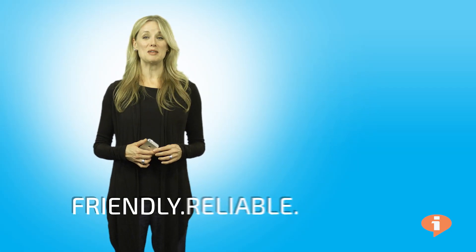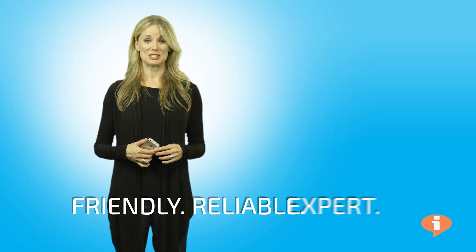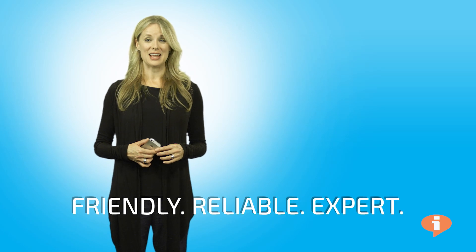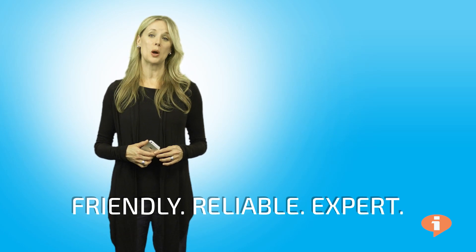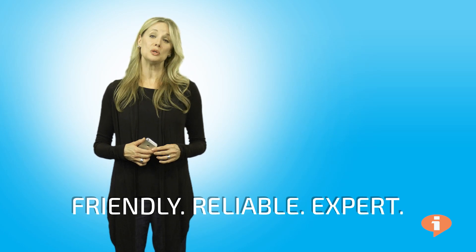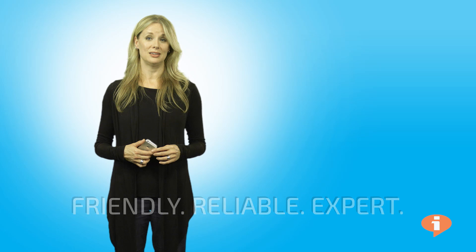Friendly. Reliable. Expert. iTalk offers any time in-home computer help that you can count on. Call us today to find out more.